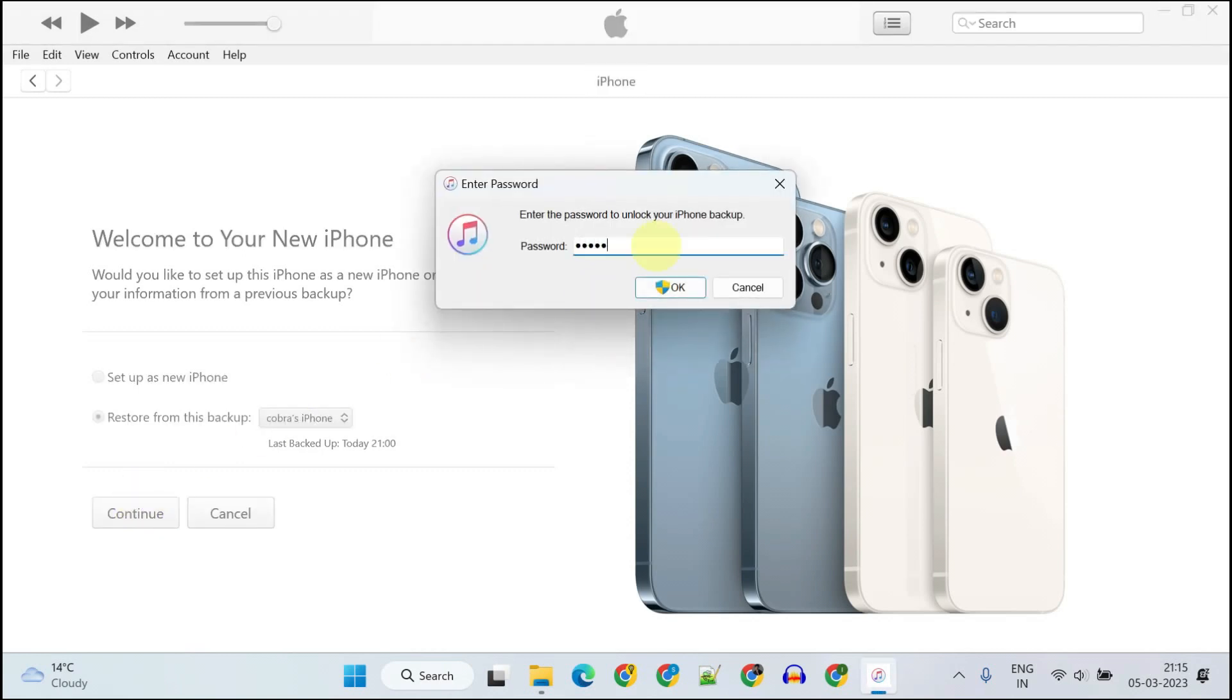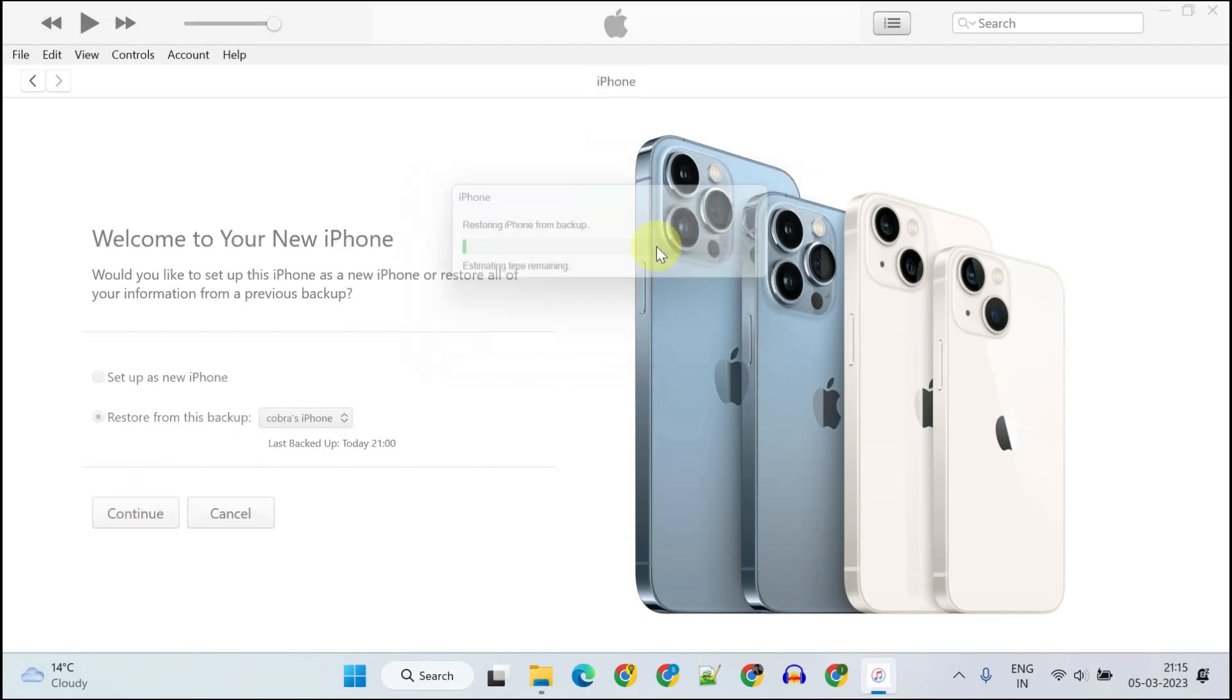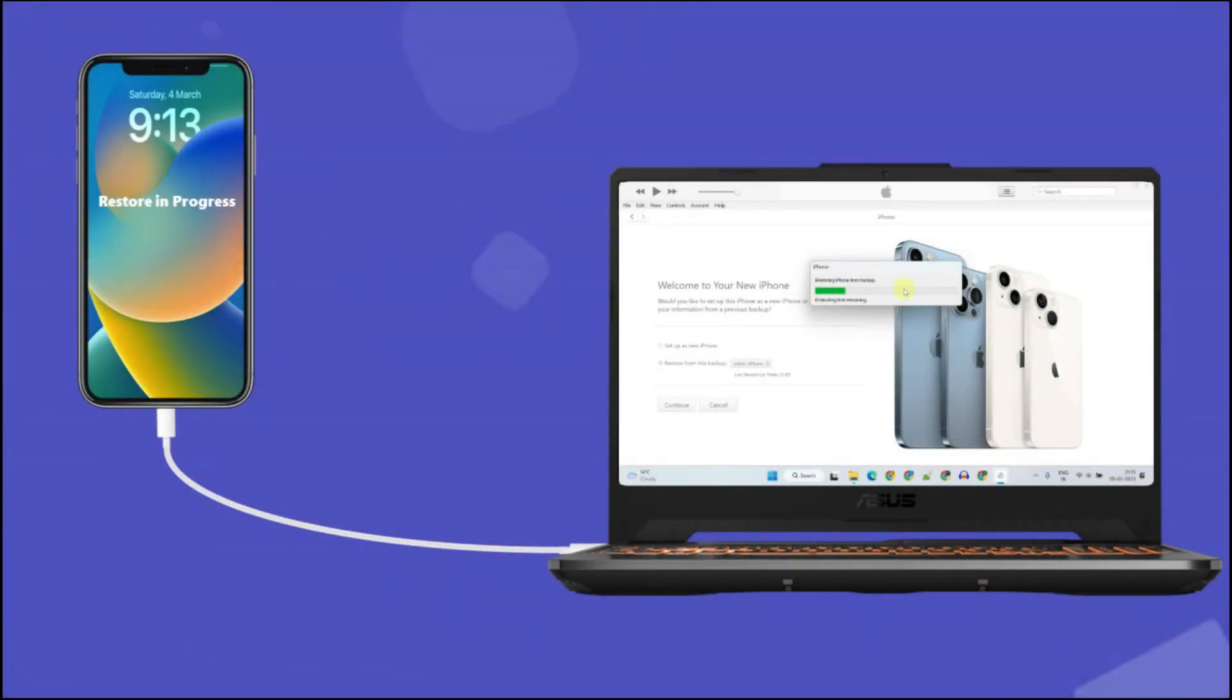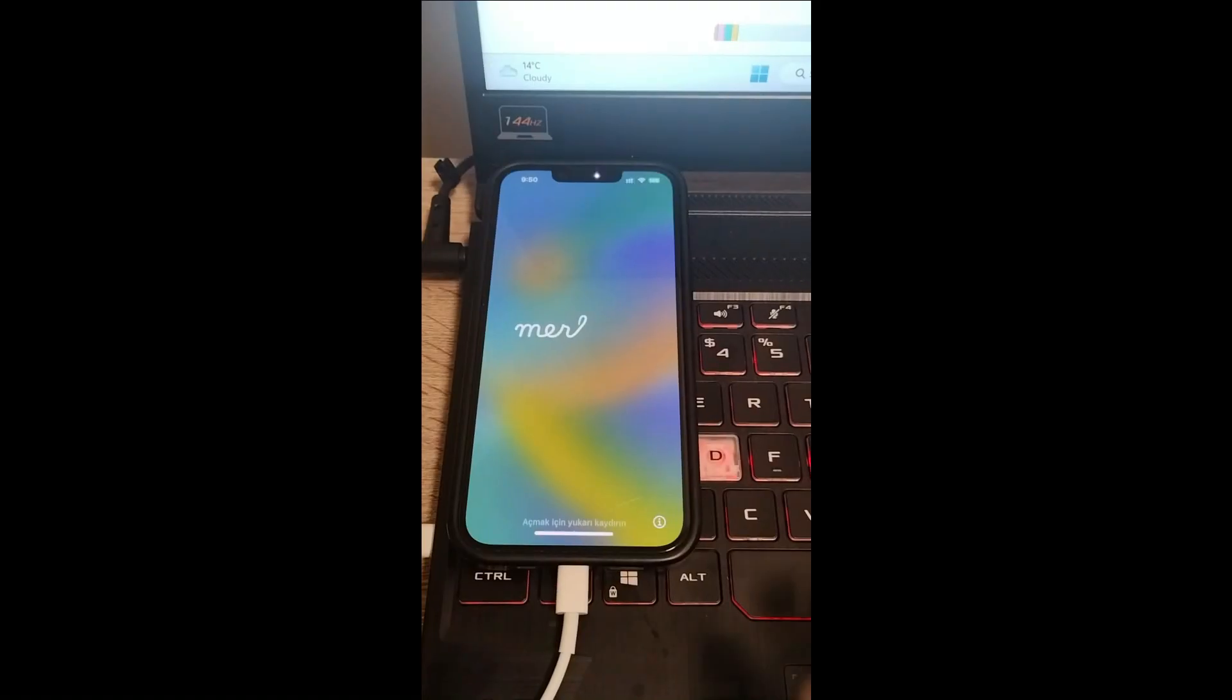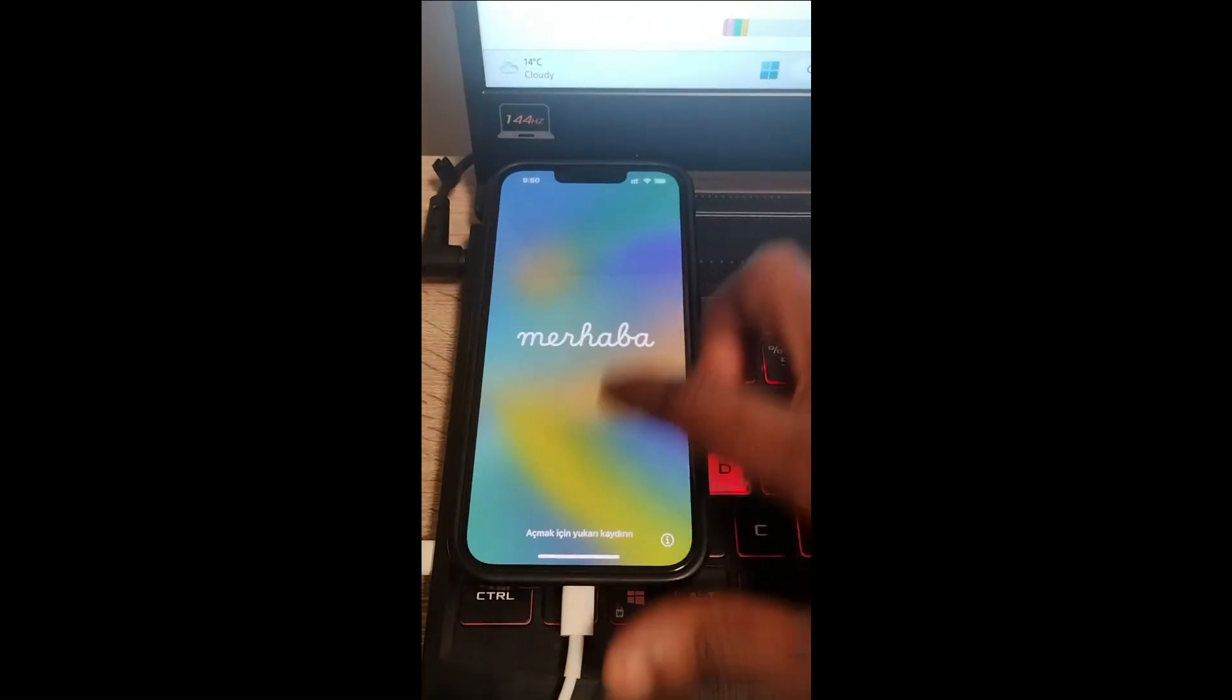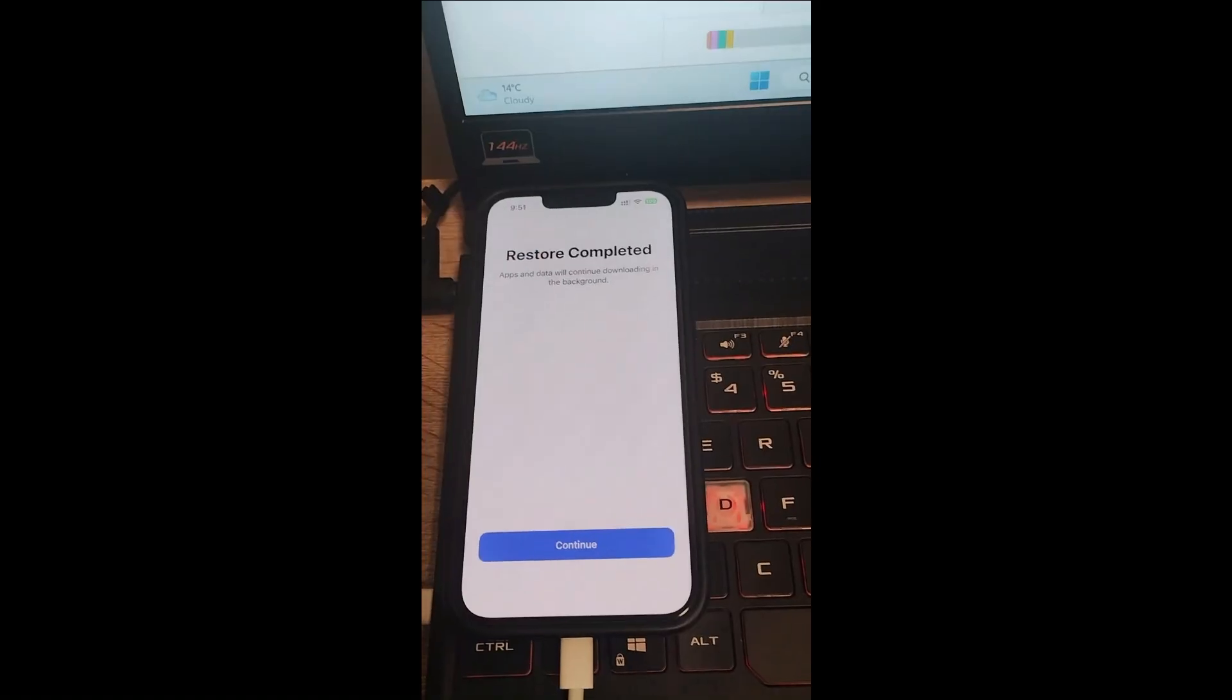Enter your encryption password. The restore process has started and it's going to take some time based on the size of your data. Once done, you'll see a confirmation on your iPhone.